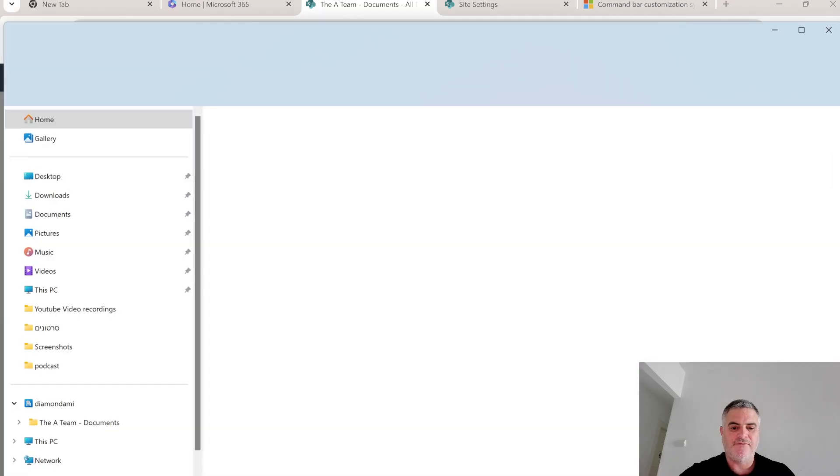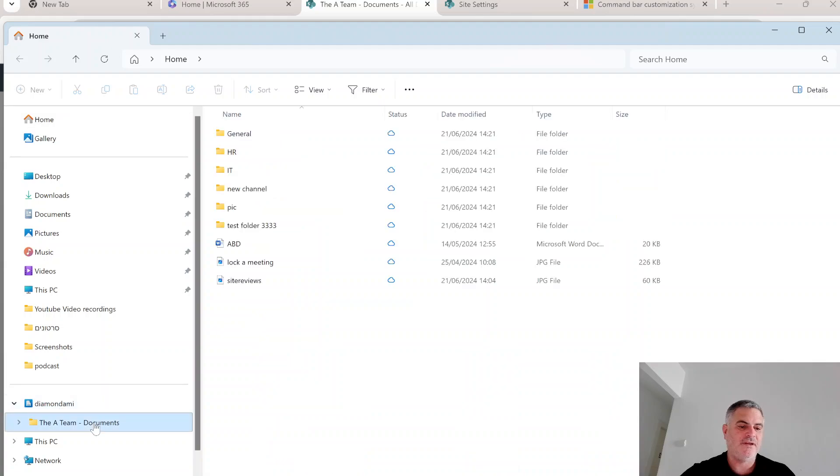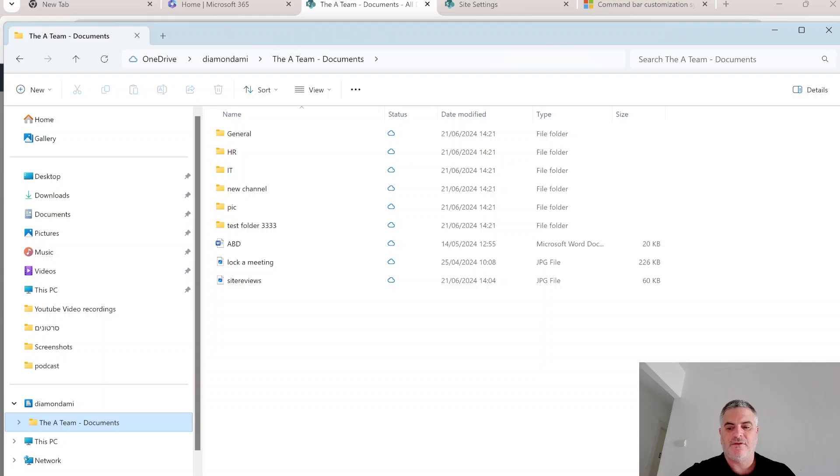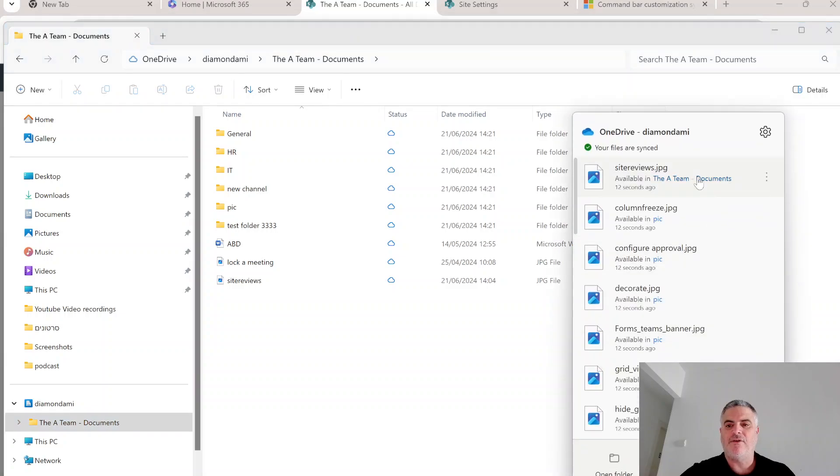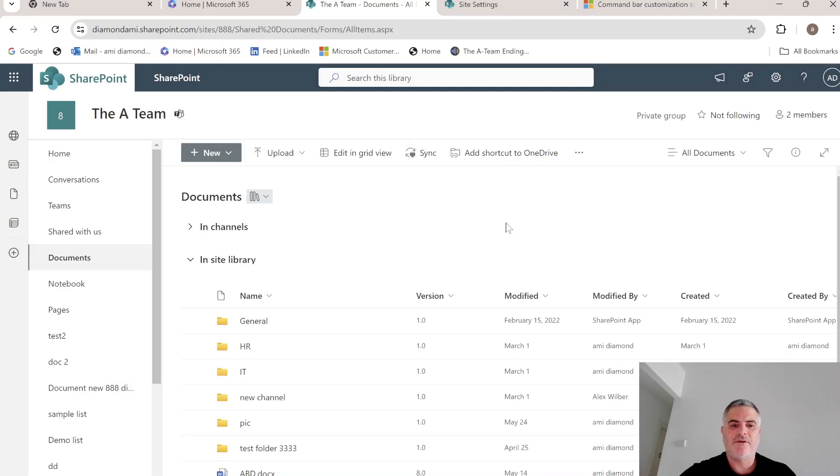Now actually if we go under the tenant, we'll see this document library which is synced. You see all of the documents are synced. So the idea is actually that we want to prevent it.